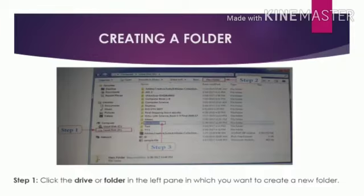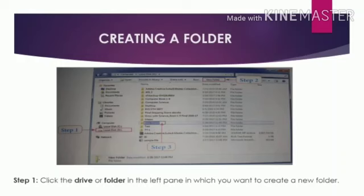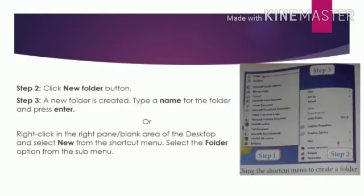Let us learn now how to create a folder. Step 1: Select the drive or folder in the left pane in which you want to create a new folder. Step 2: Click New Folder button. Step 3: A new folder is created. Type a name for the folder and press Enter.